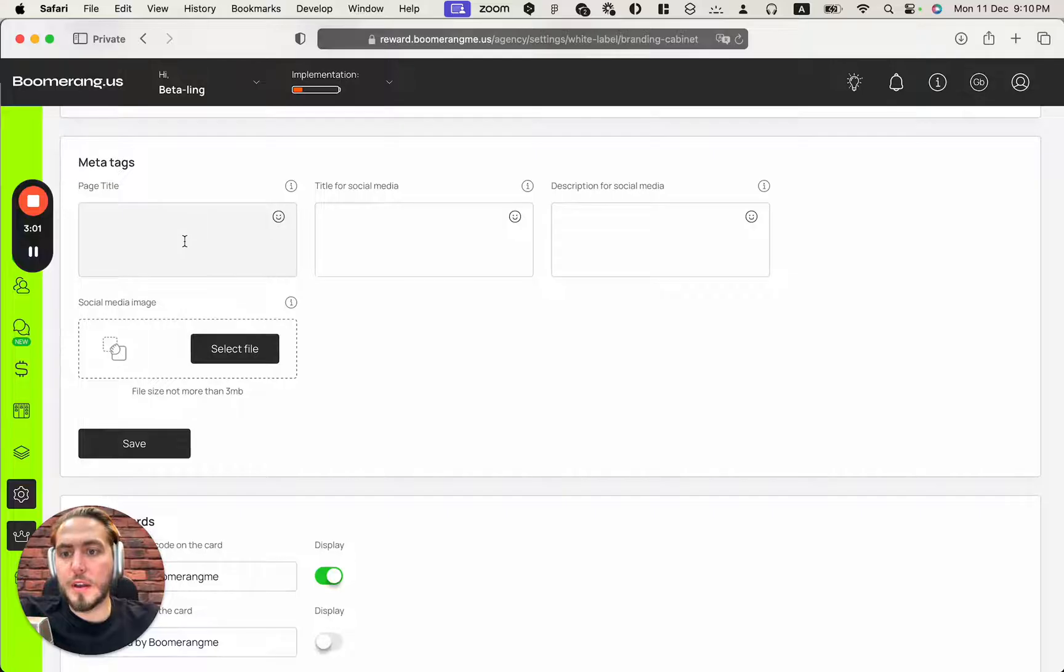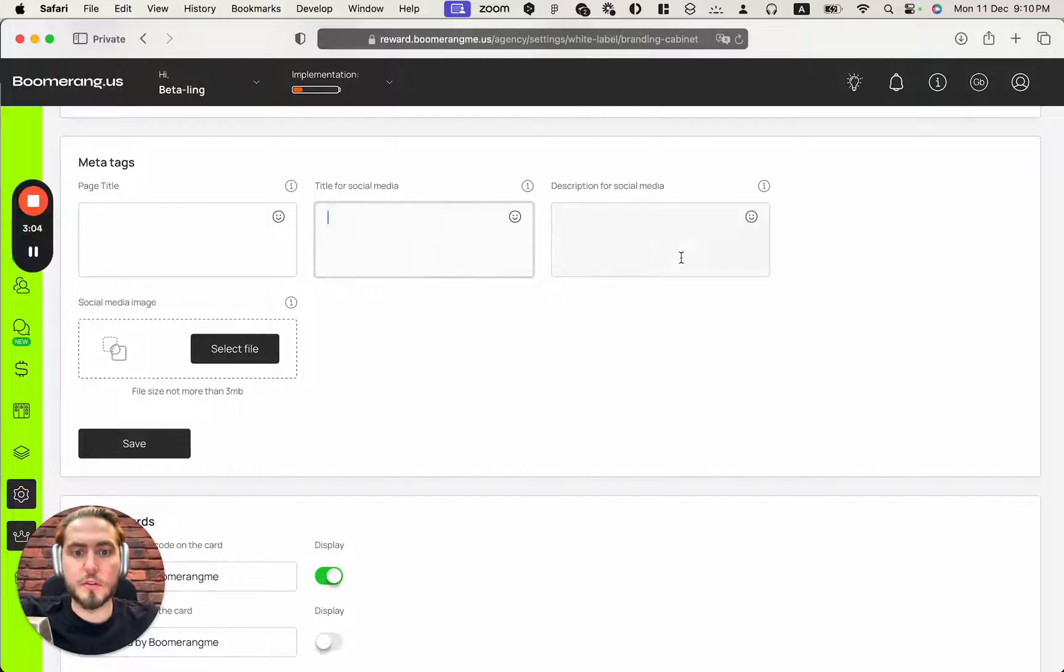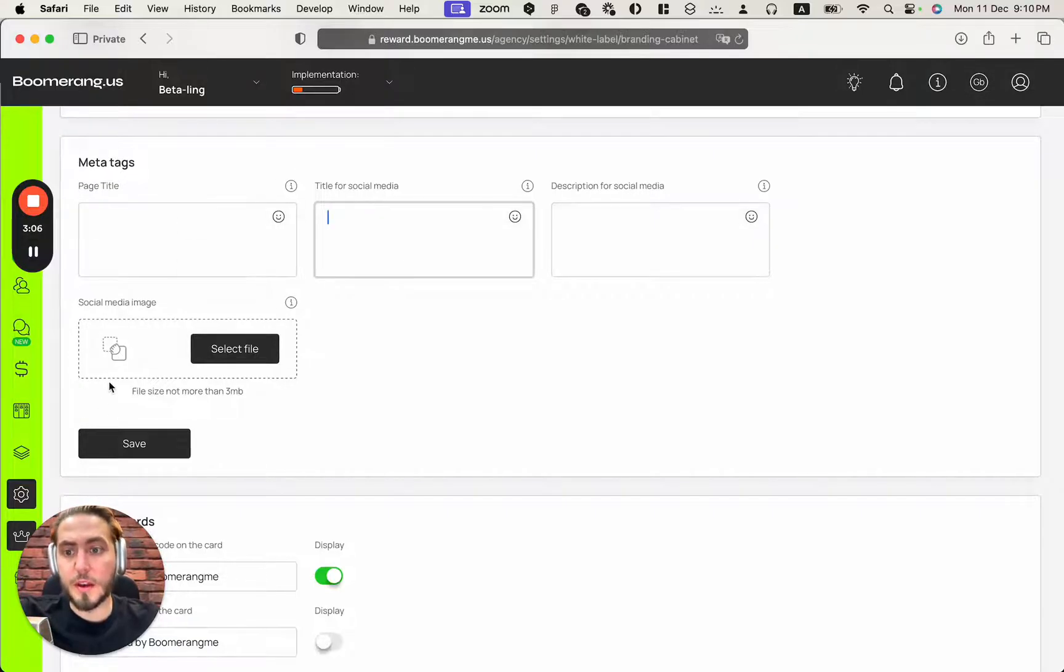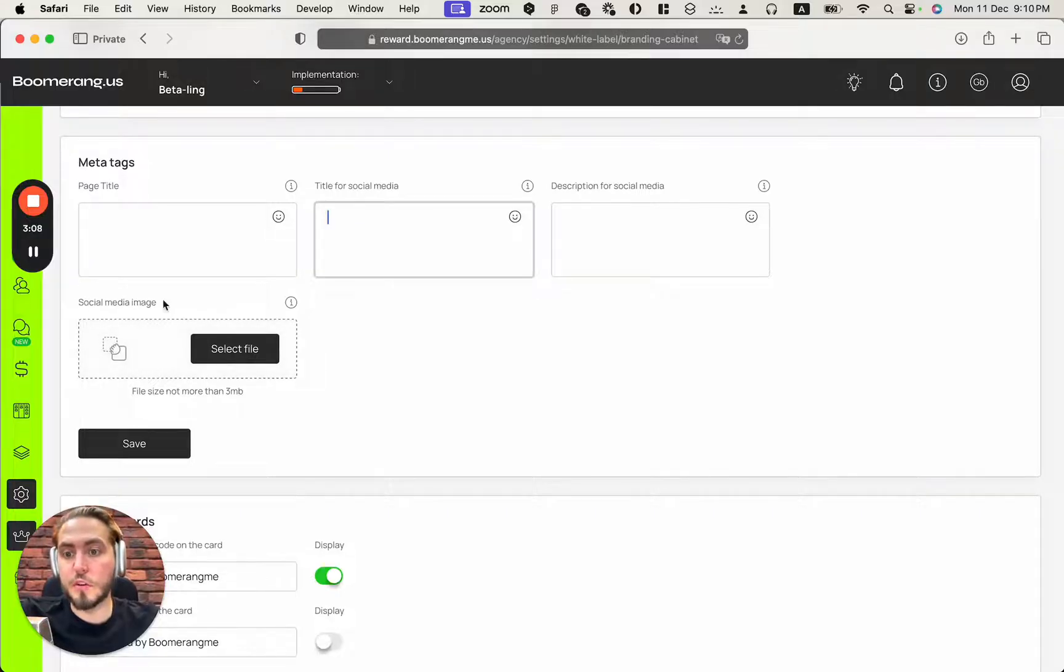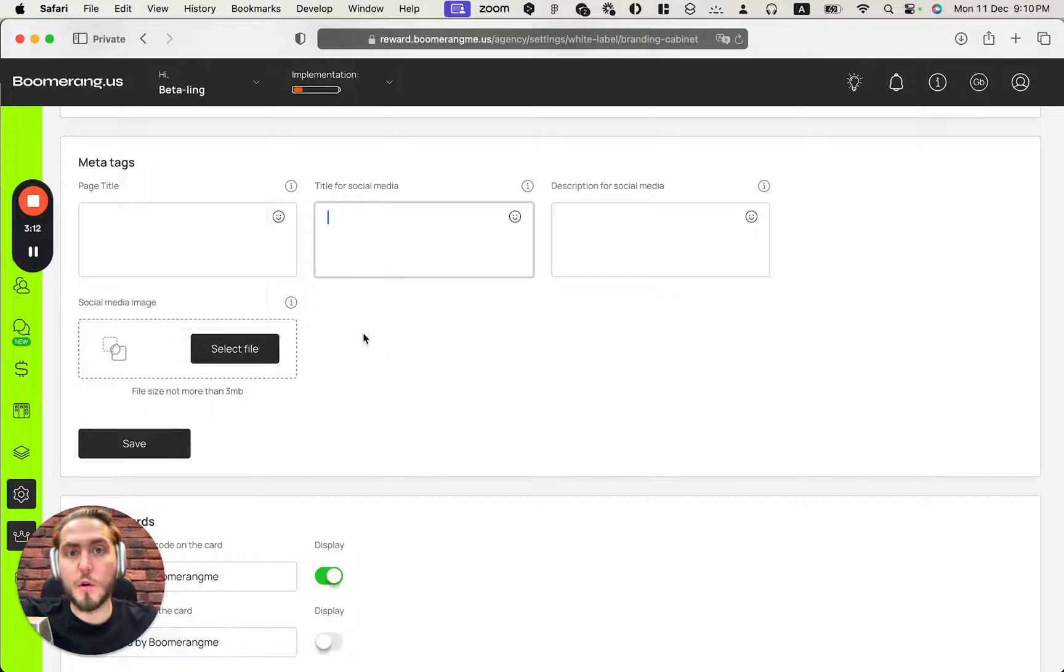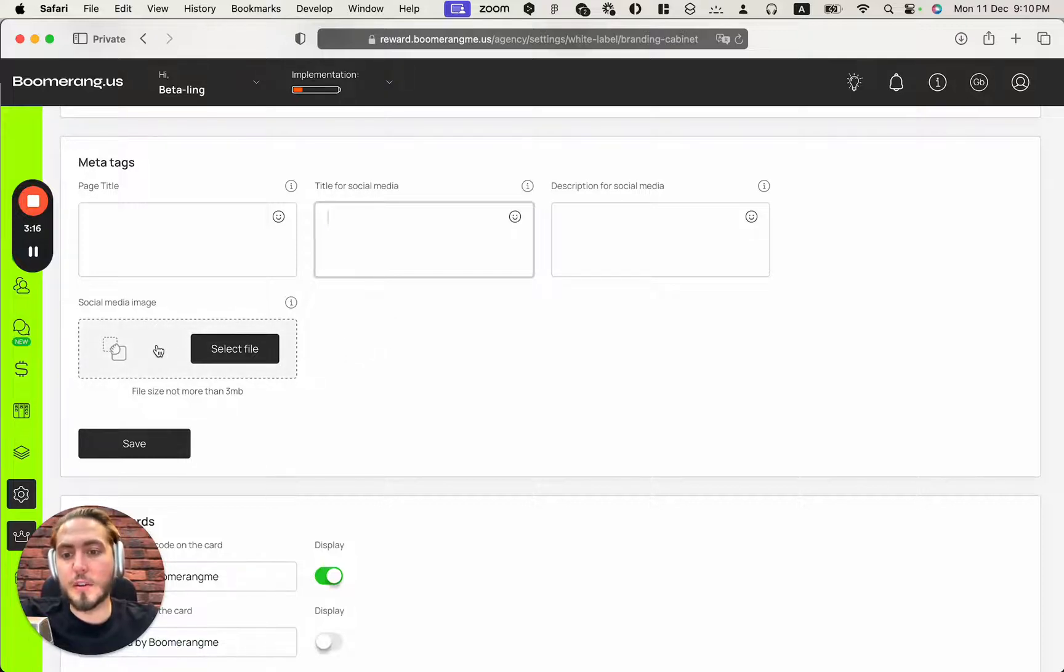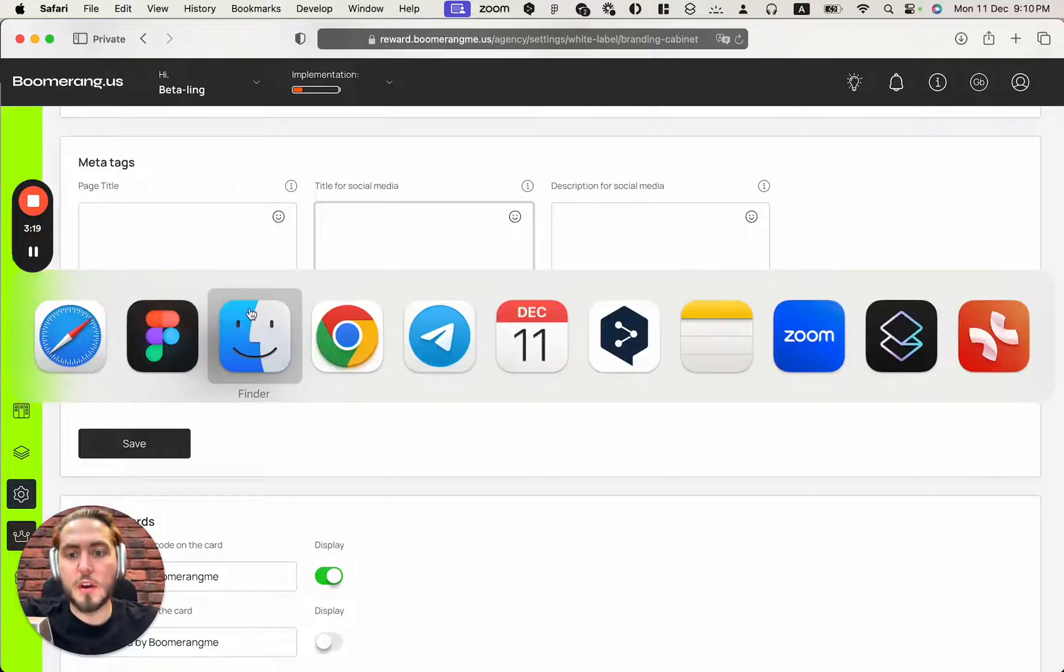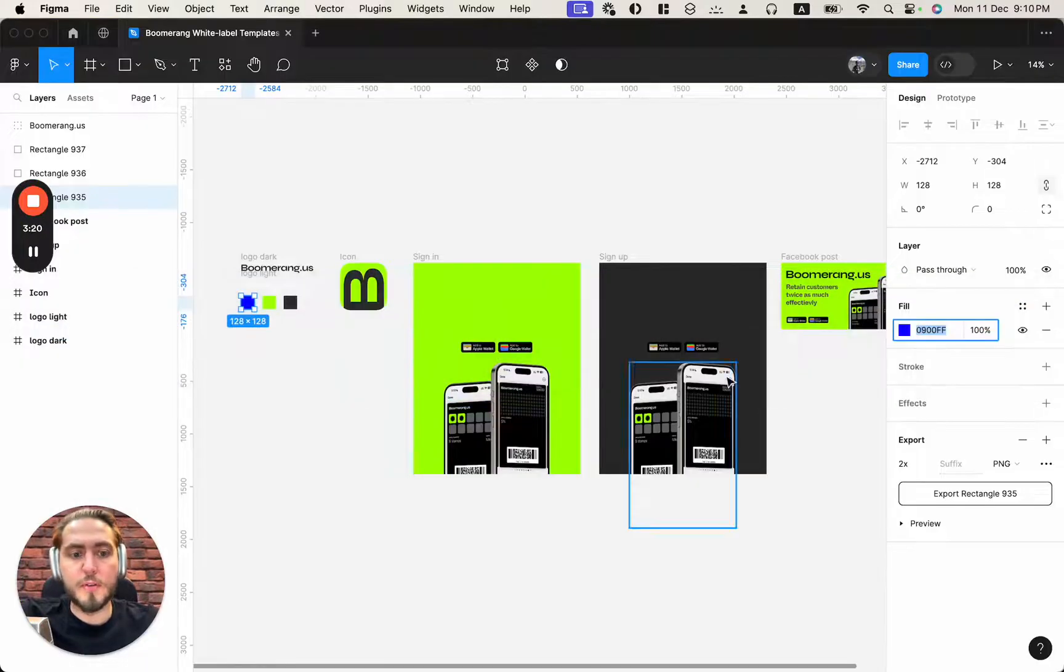Next step. We need to fill in our meta tags for page title, title for social media and description for social media. And also we can fill in the social media image for sharing our links and appear our branding in Facebook or in Twitter, for example.